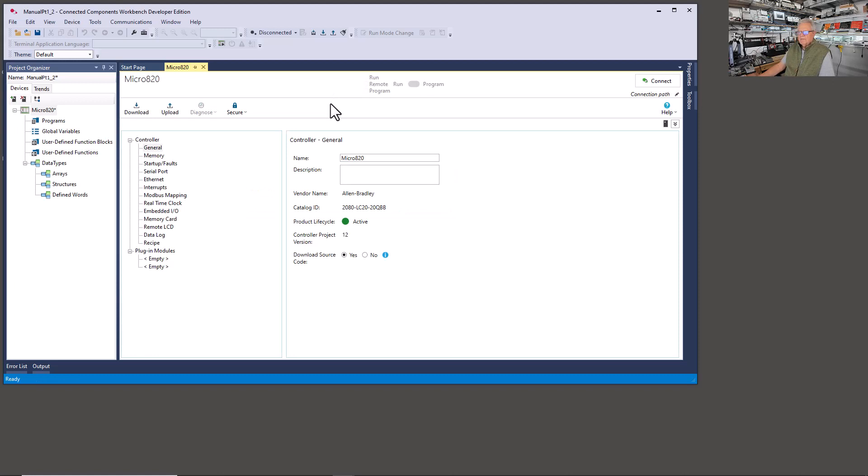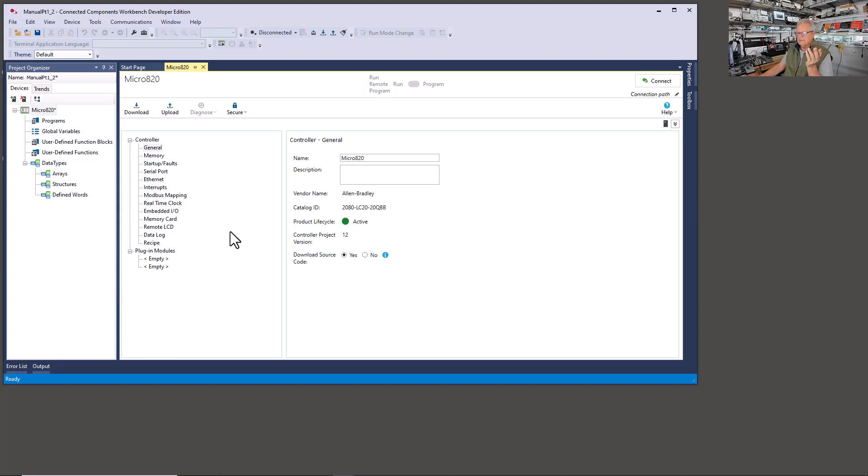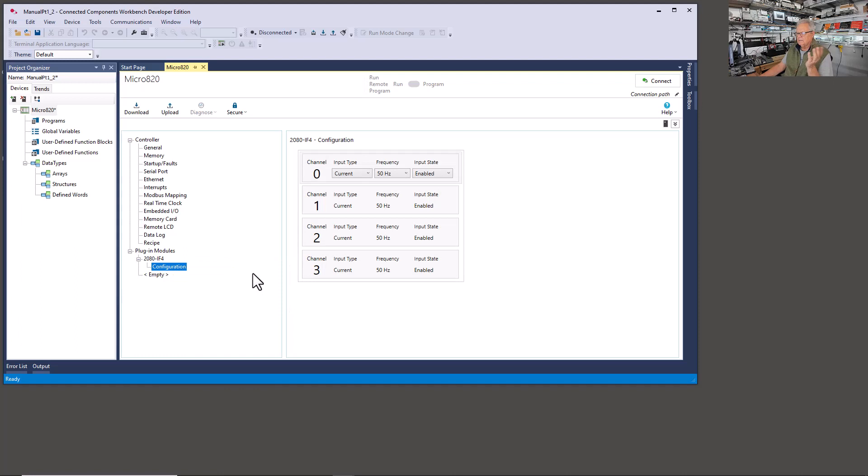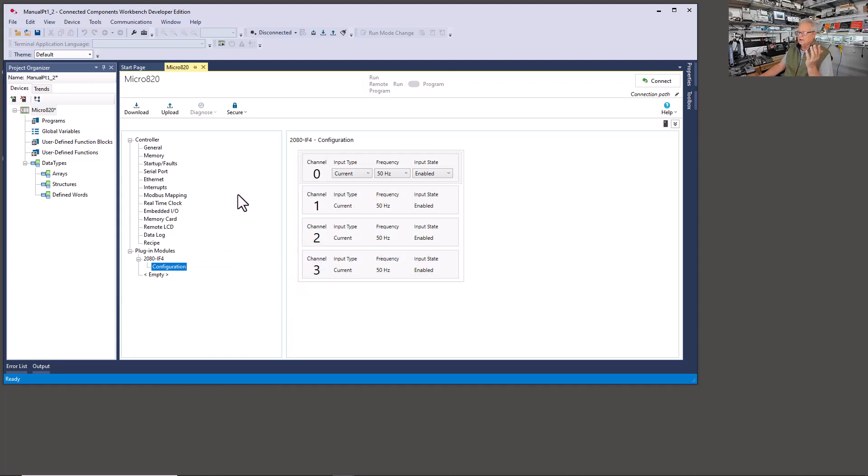And there we have our project. Now my particular LC20 happens to have an analog module plugged into it, and I don't want to unplug it just to keep it out of this project. So I'm going to go down here to plug in modules. I'm going to right-click, analog, it's an IOS, and it's done. Now I'm not going to do anything with a configuration because we're not going to use it, at least not in the current set of manuals. We might do an analog lab way down the road.